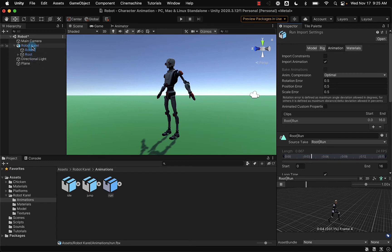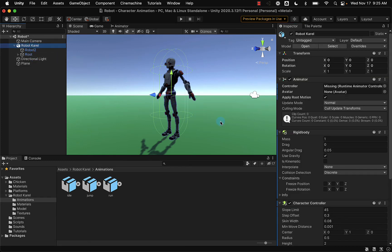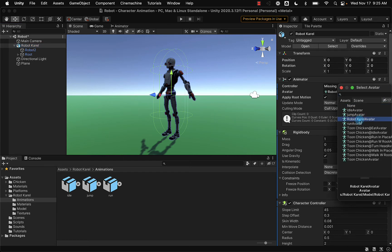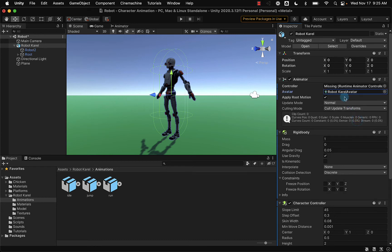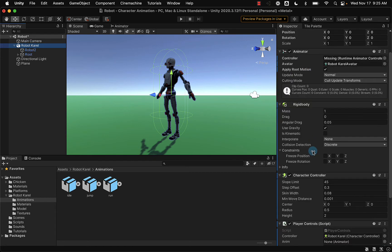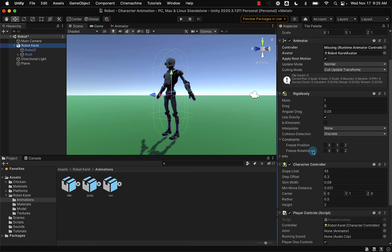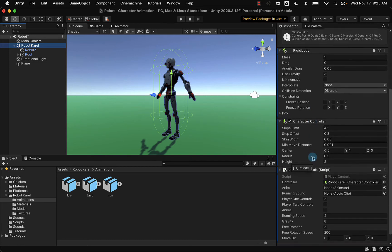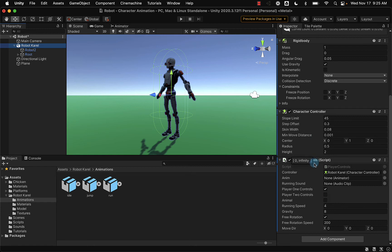The one thing that our Robot Carol game object does not have is an animator controller — it's missing that right now, as you can see in the animator component. It's also missing the avatar, which we just created. I can add our Robot Carol avatar by selecting it here. The game object already has the animator, rigid body for physics and gravity, the character controller for collisions and movements, and the player control script, which also uses the animator controller that we have not created yet.